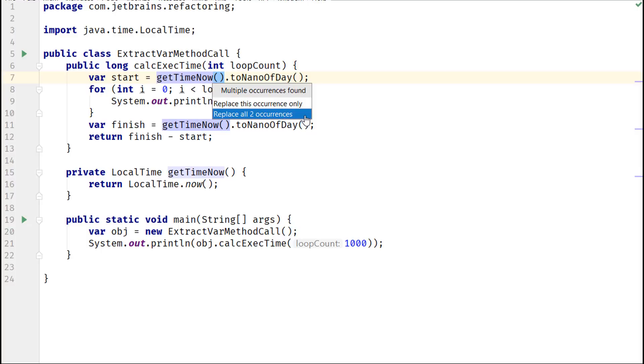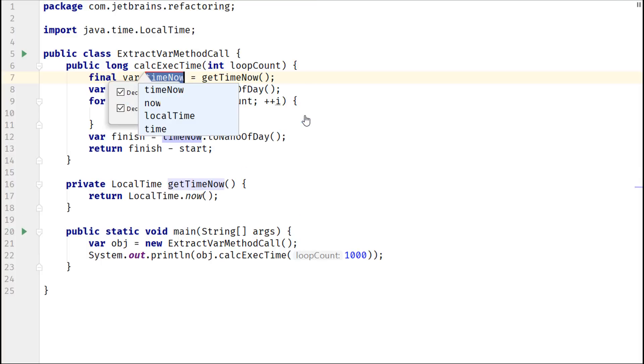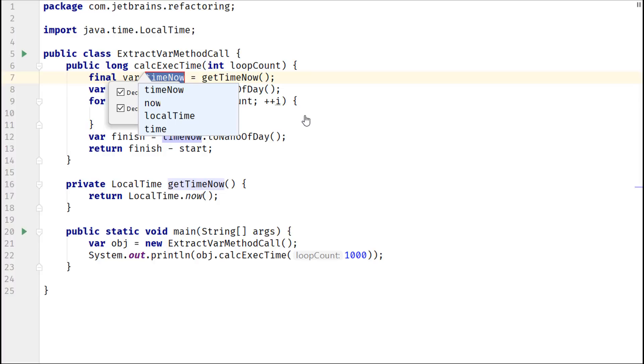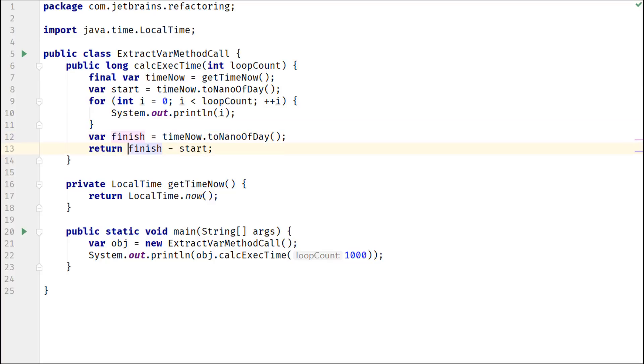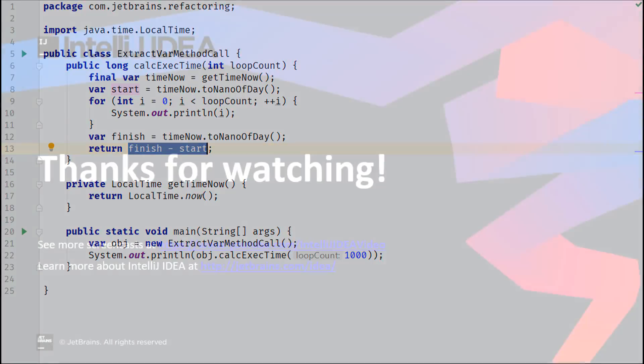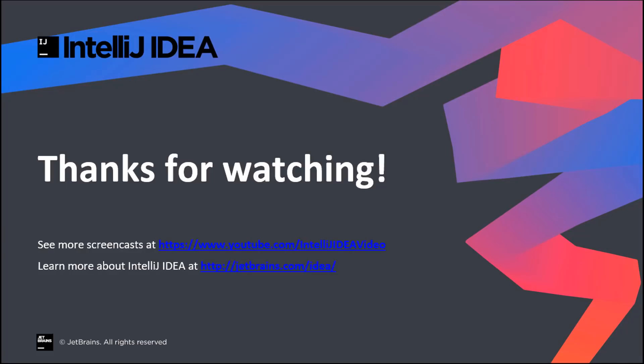In this case, get time now was extracted to variable time now, which is used twice. This code will always return value zero as the execution time, no matter how long the loop takes to execute.